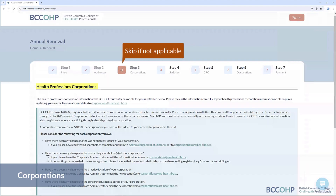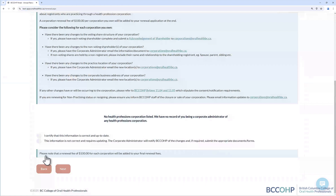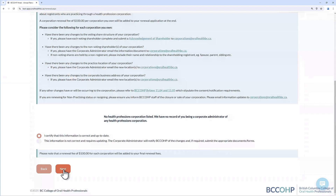The Corporations section is for those with corporations and is only applicable for dentists and denturists. If this section does not apply to you, you can skip forward to the next step. You will be required to confirm that the information listed is correct and up to date. Select the response that reflects your answer and click Next. If the information is incorrect and needs to be updated, you can still proceed with the renewal form, then contact the corporation team at corporations@oralhealthbc.ca to make changes. If your corporation or corporations are not listed here, please contact the corporation team to update the records.